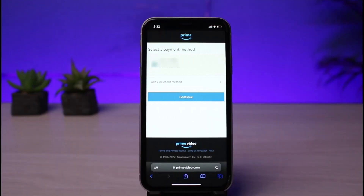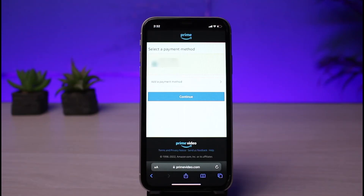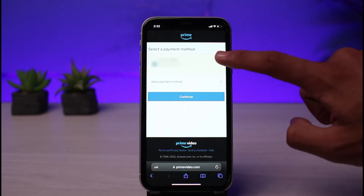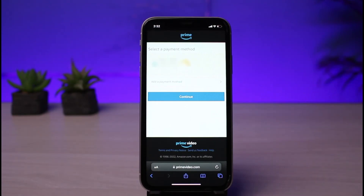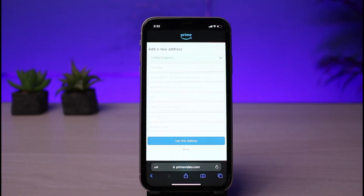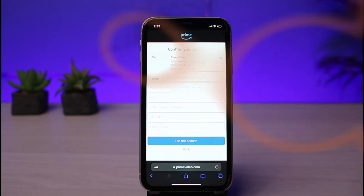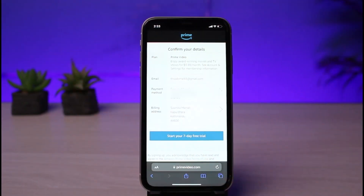After you add your card details, tap on the 'Add card' button. You will then see a new interface where you need to select your payment method and tap on the 'Continue' button. After tapping continue, it will ask you to enter your address, so go ahead and enter your address.